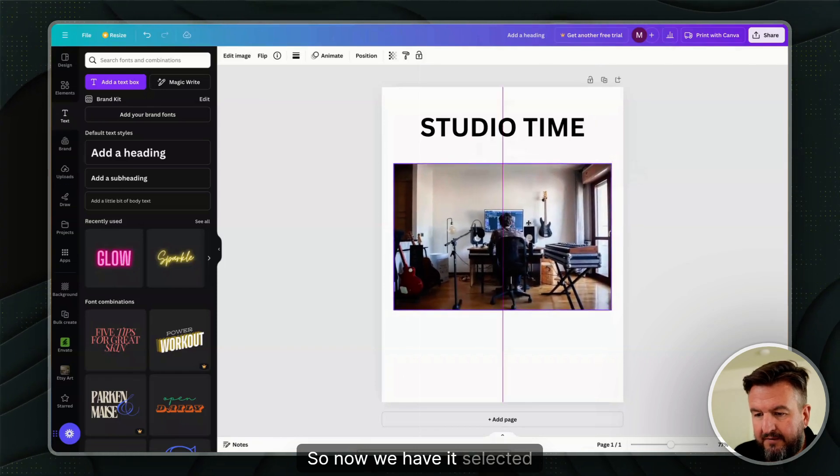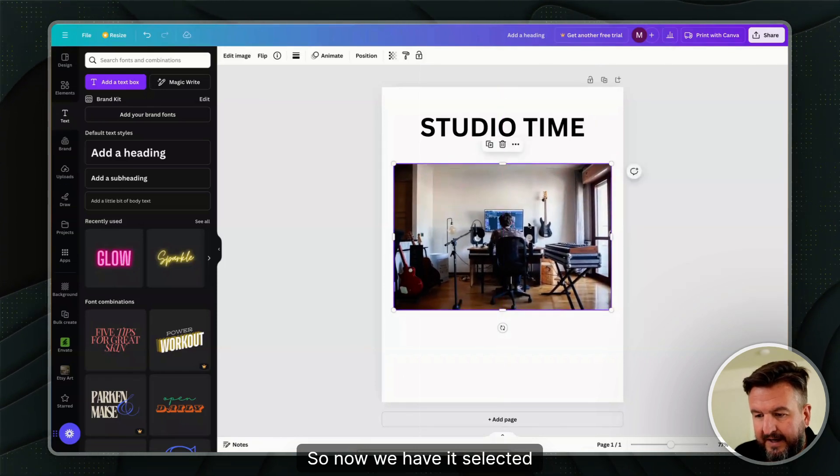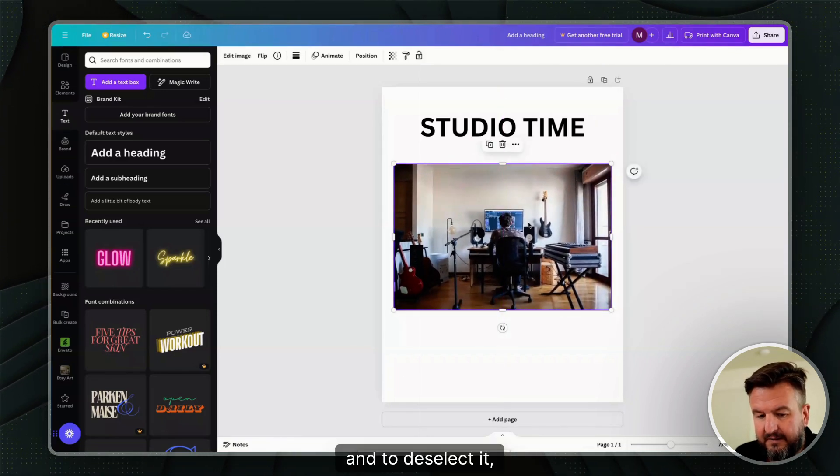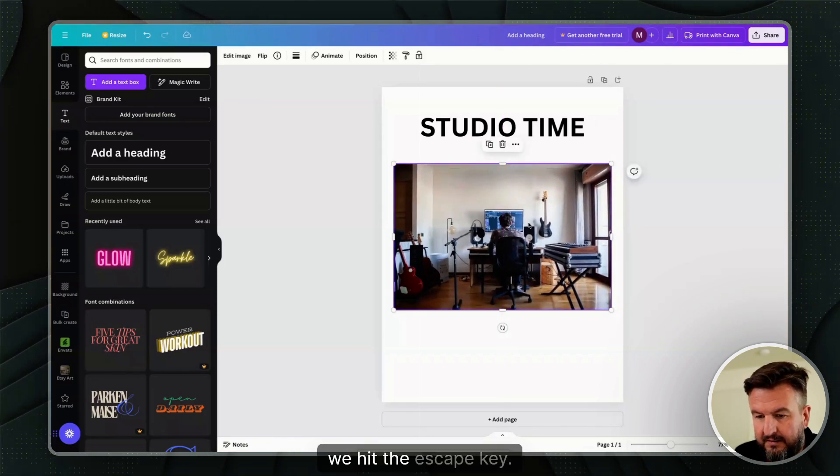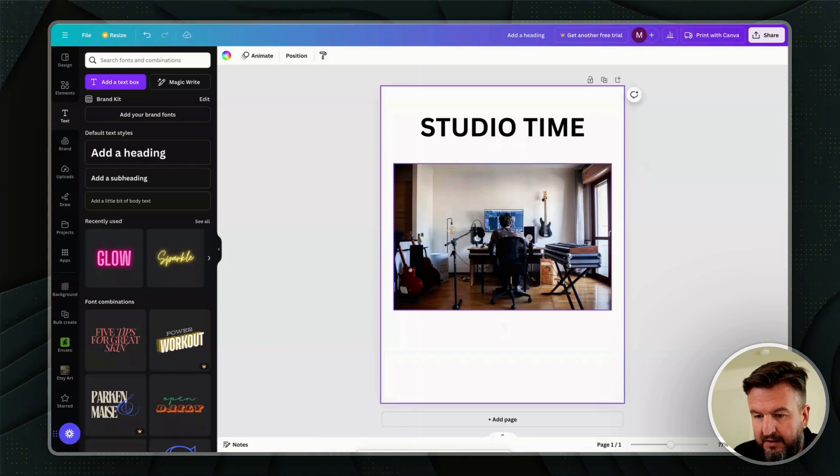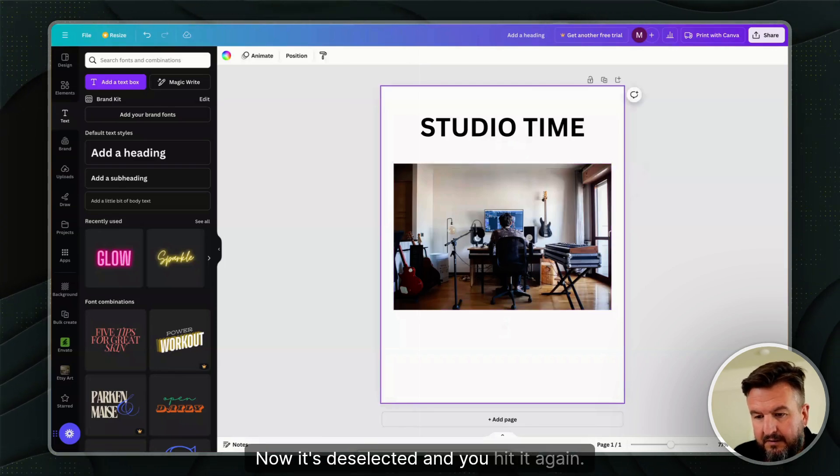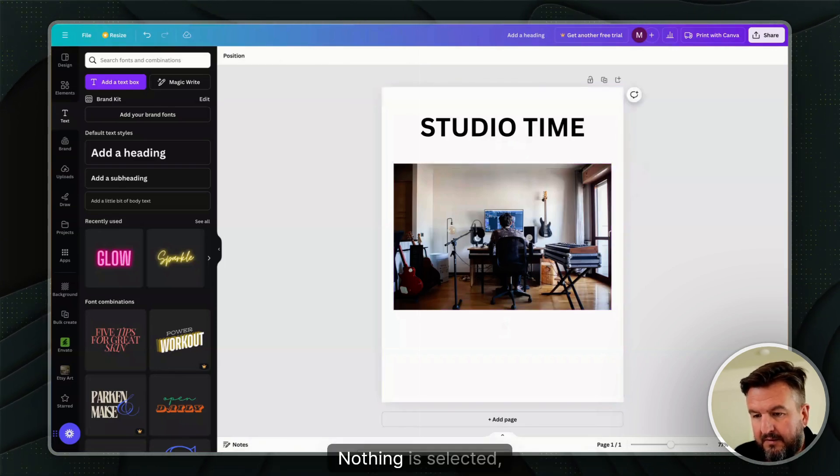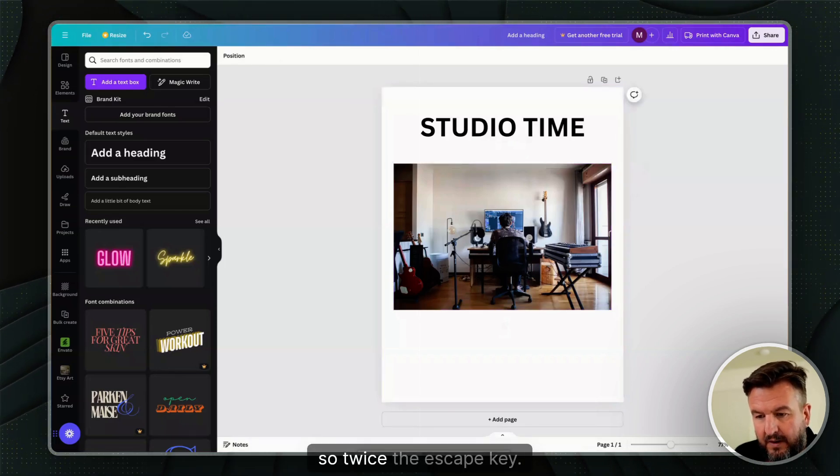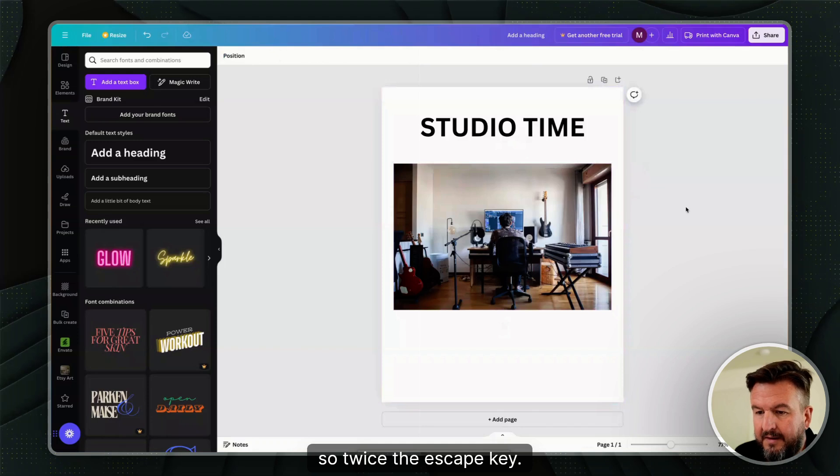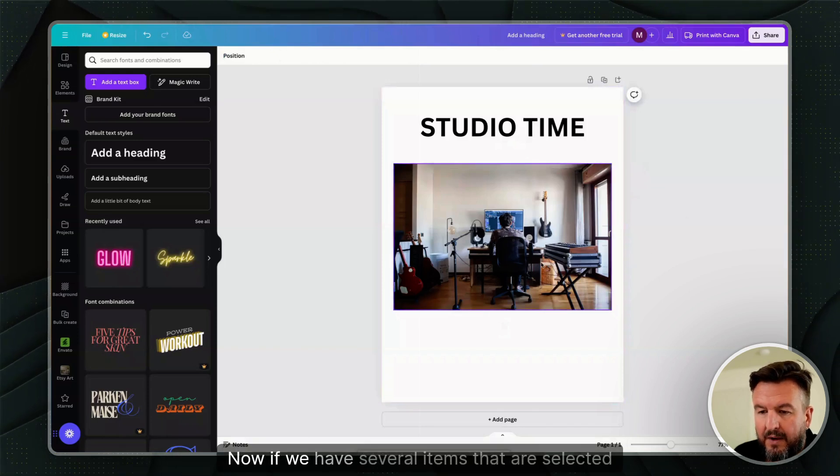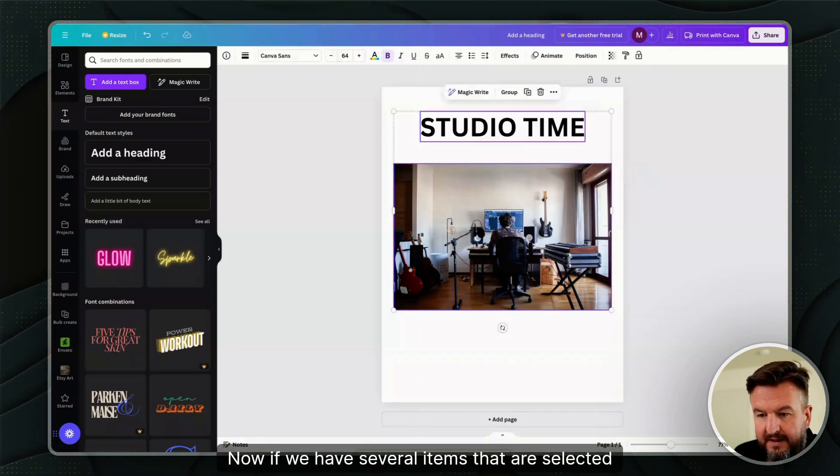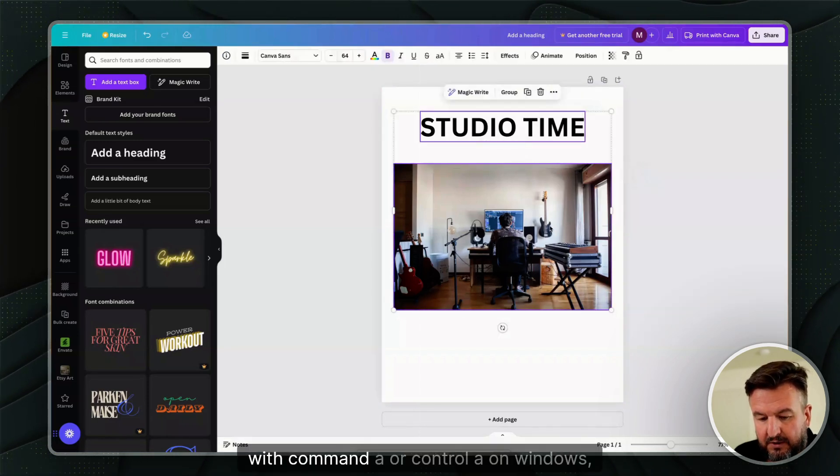Now we have it selected. To deselect it, we hit the Escape key. Now it's deselected. If we hit it again, nothing is selected—so twice the Escape key.